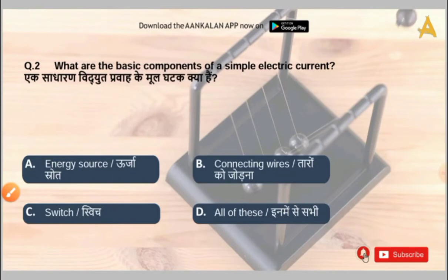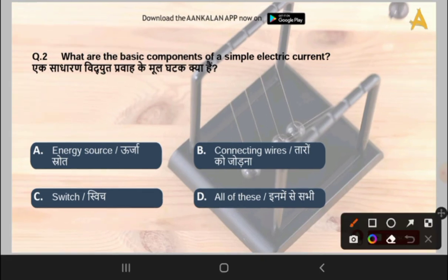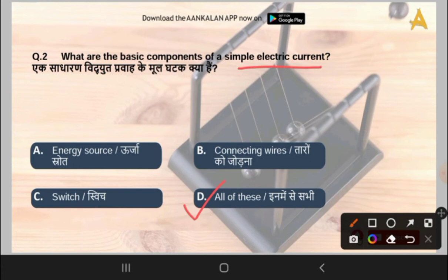The next question is: what are the basic components of a simple electric circuit? Options are energy source, connecting wires, switch, or all of the above. The correct answer is option D, that is all of the above. The basic components of a simple electric circuit are energy source, connecting wires, and switch.